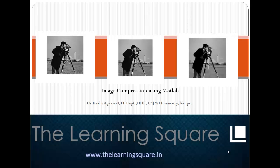Hello and welcome to the Learning Square. In this video tutorial, I will talk about image compression using MATLAB.